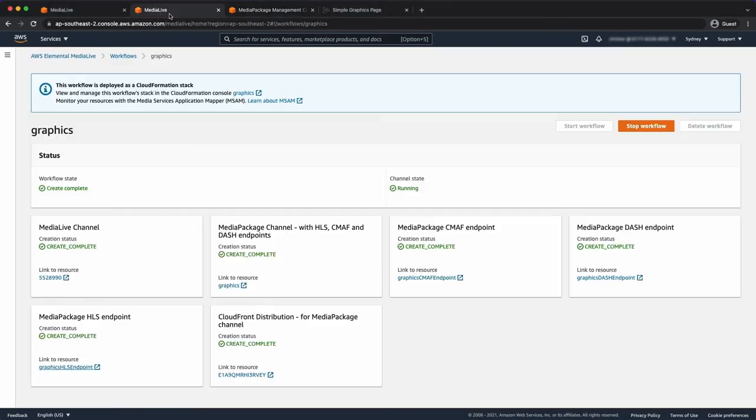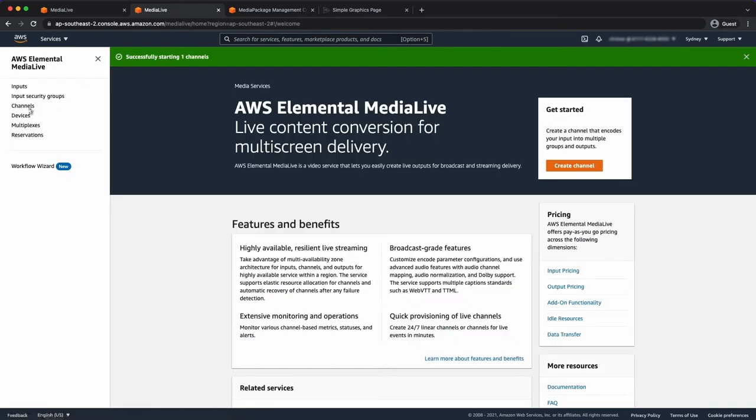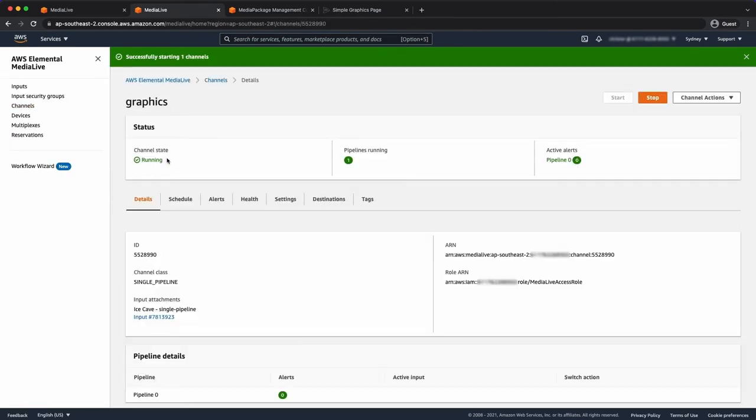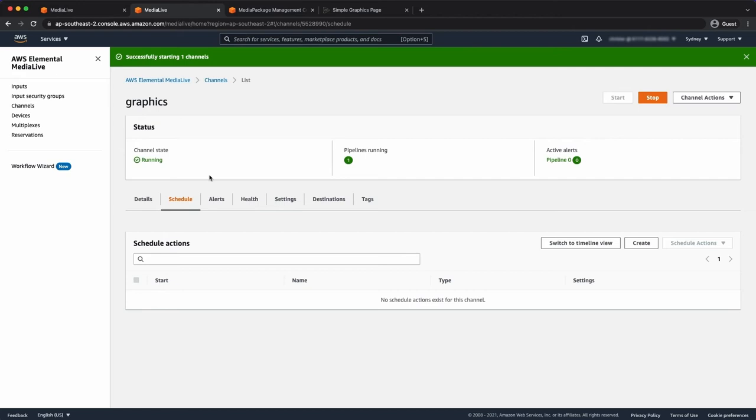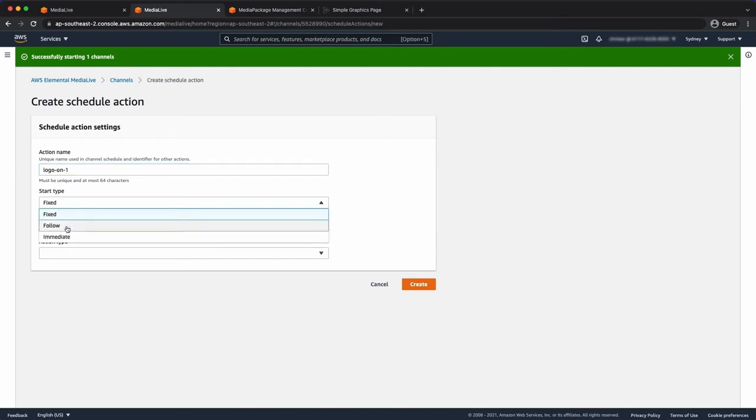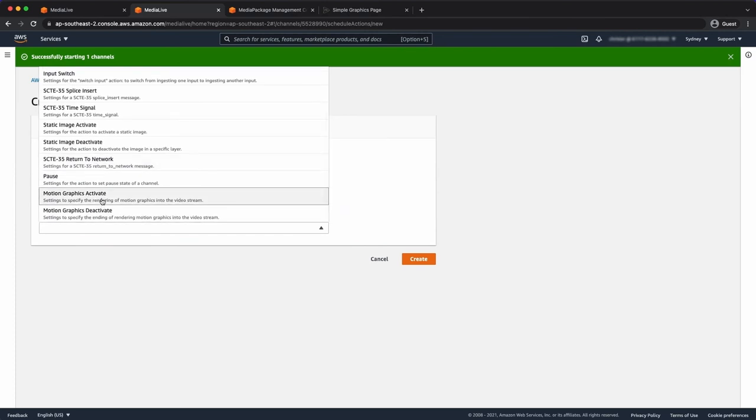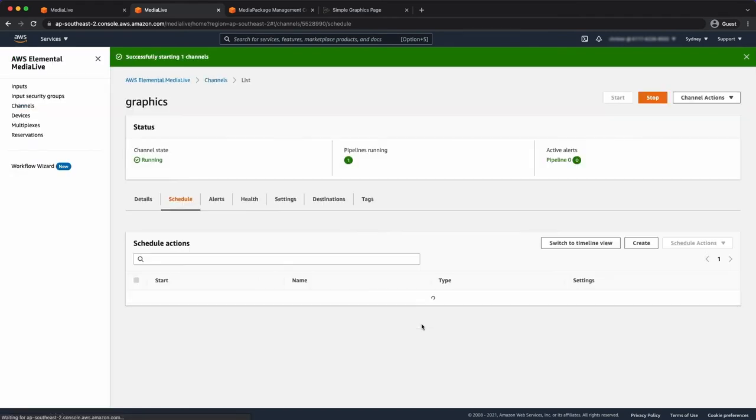Right, so the next step is to start my overlay. So I'll go back to the media live channel, into the scheduler, and I need to create a schedule action. Just grab the URL I'm after. Just give it a unique name. I can start at a fixed time. I'm just going to do it immediately and enable motion graphics. Define the URL. I'll leave the duration blank, which means the overlay will just be active until I say otherwise.